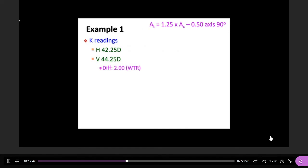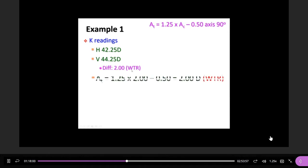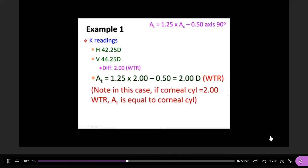Let's do the first one. With-the-rule, 2.0 — the prescription isn't related, we just need the total astigmatism. So: 1.25 × 2.0 minus 0.5 = 2.0. Remember to write the axis as with-the-rule. In this case, the total astigmatism equals the cornea cylinder. If the cornea cylinder is 2.0 with-the-rule, total astigmatism equals the cornea cylinder — the internal astigmatism cancels out.